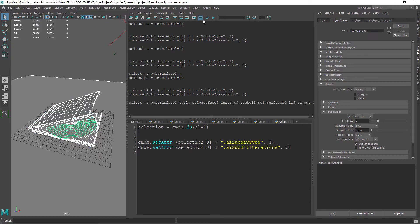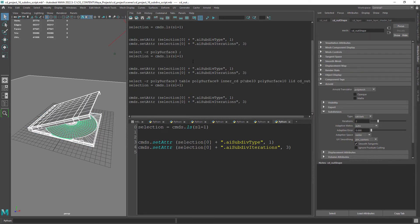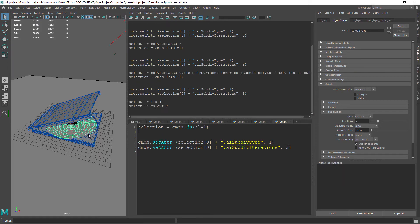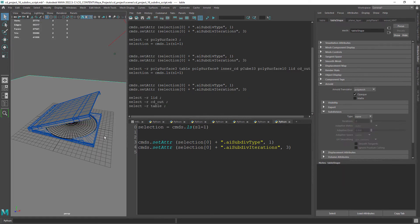If we select multiple objects we don't get the desired results. For that we need to create a loop.